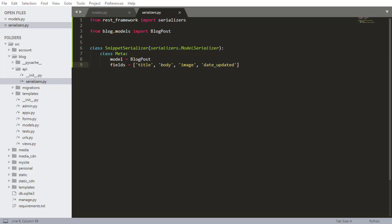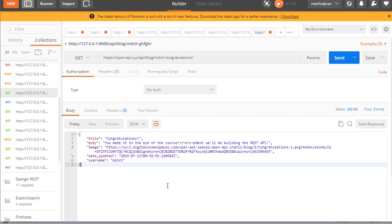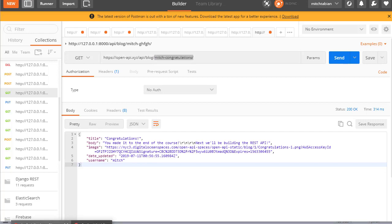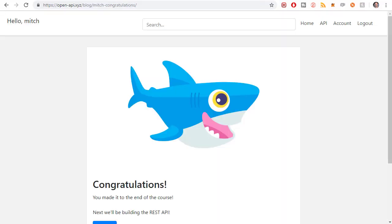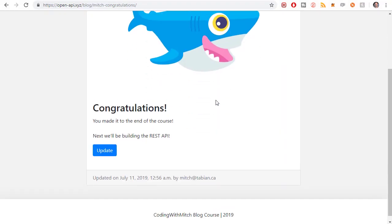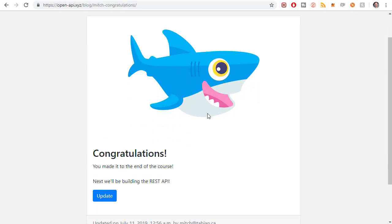In the previous video I showed you how to build your very first model serializer with the Django REST framework, and now we are going to build a view to display that serialized data from the server. In other words, just to give you an example, if I was to query the website openapi.xyz, which is a website that I put up with the REST API, suppose I wanted to get this serialized data for this blog post.